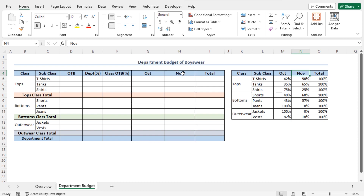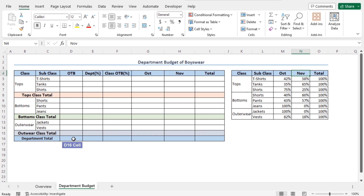Now, I'll set the department total budget for the month of October and November. One thing I should mention here is that the data like the department total budget and the budget distributions may vary from business to business, so you should input your own data to create your own department budget. In this case, I'll set the total department budget as 50,000. So, go to cell D16 and set the budget as 50,000. This is the total budget for the time period, October and November.